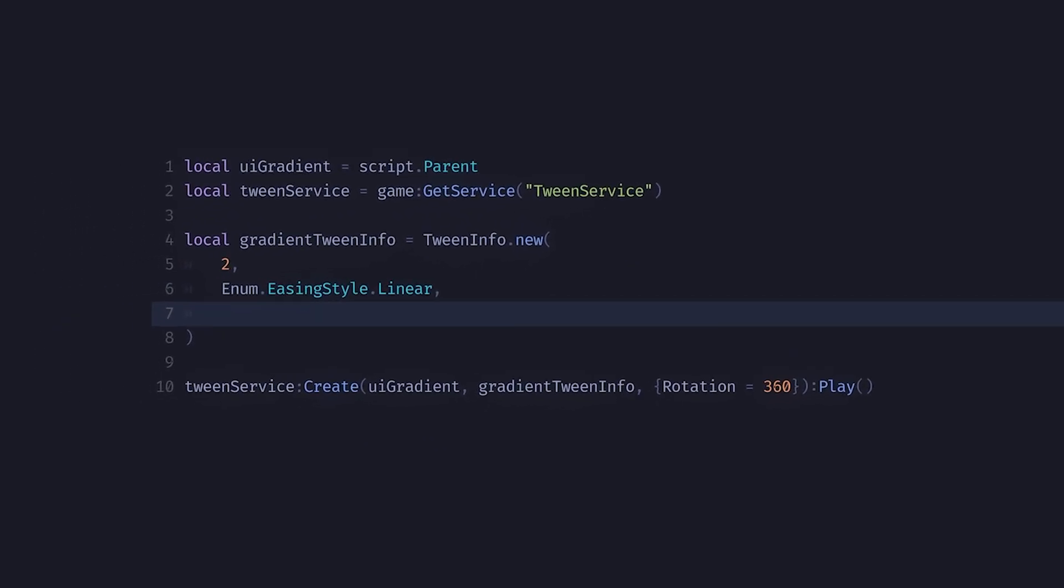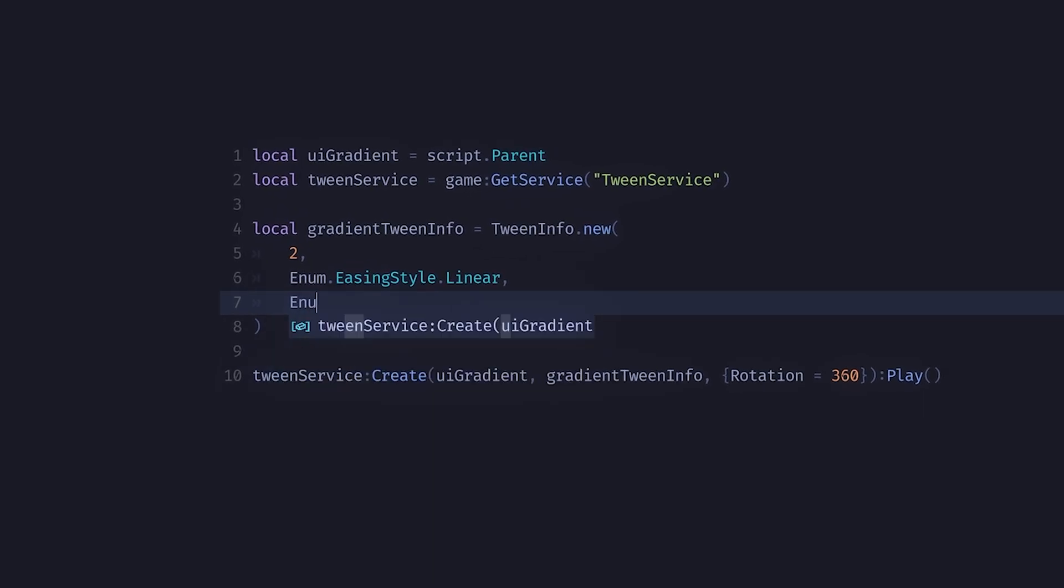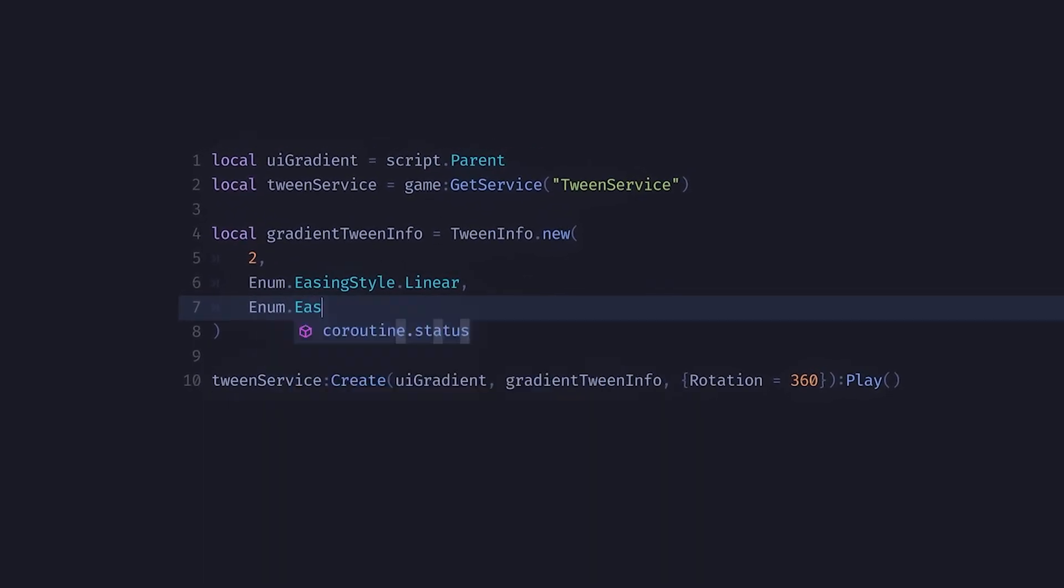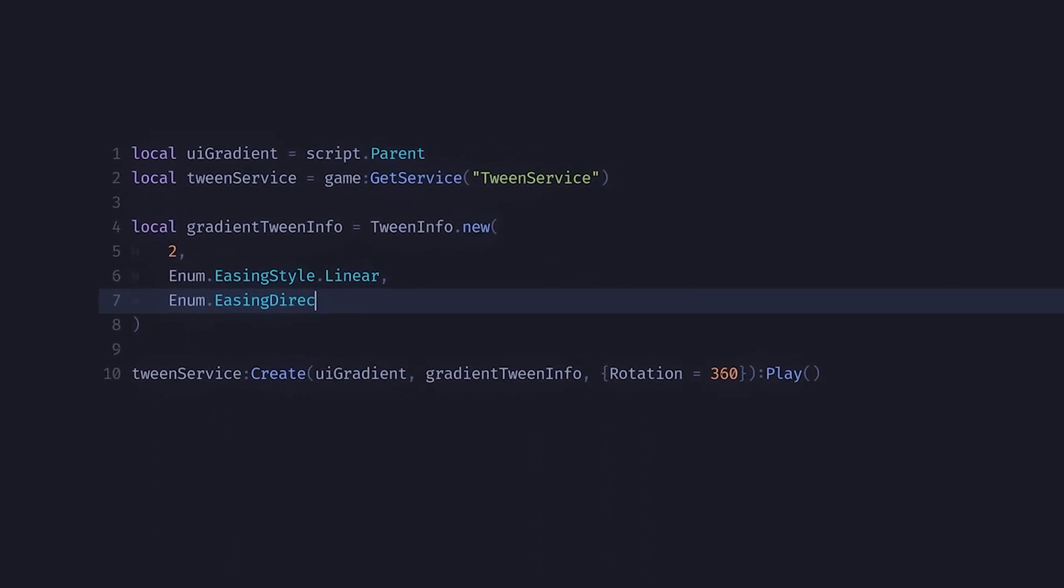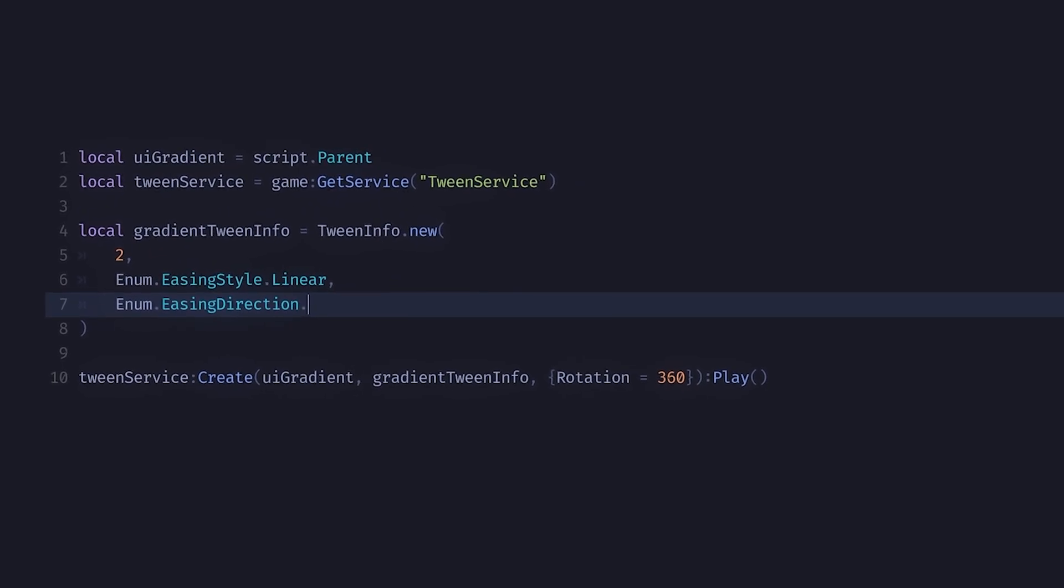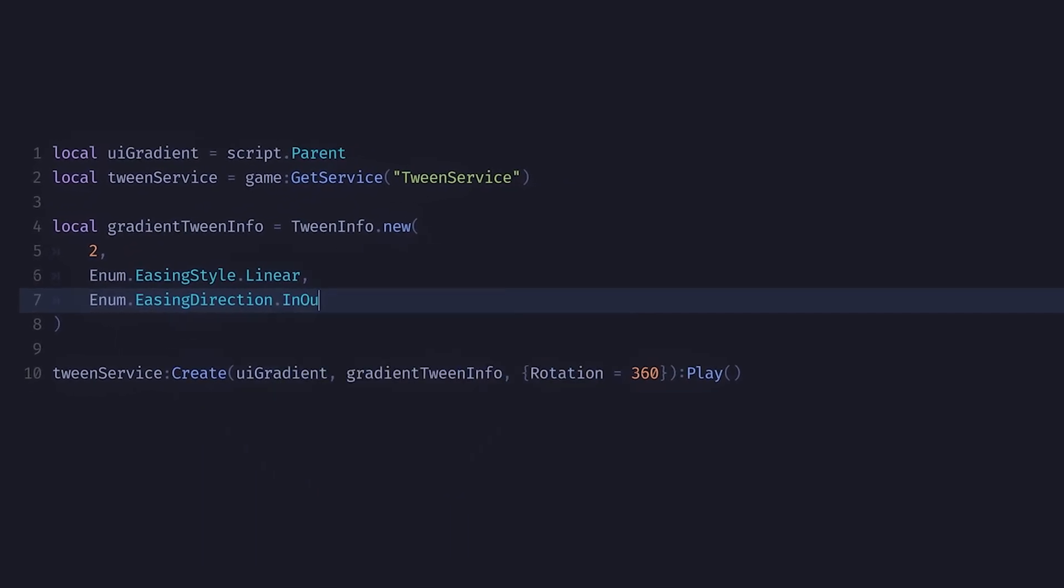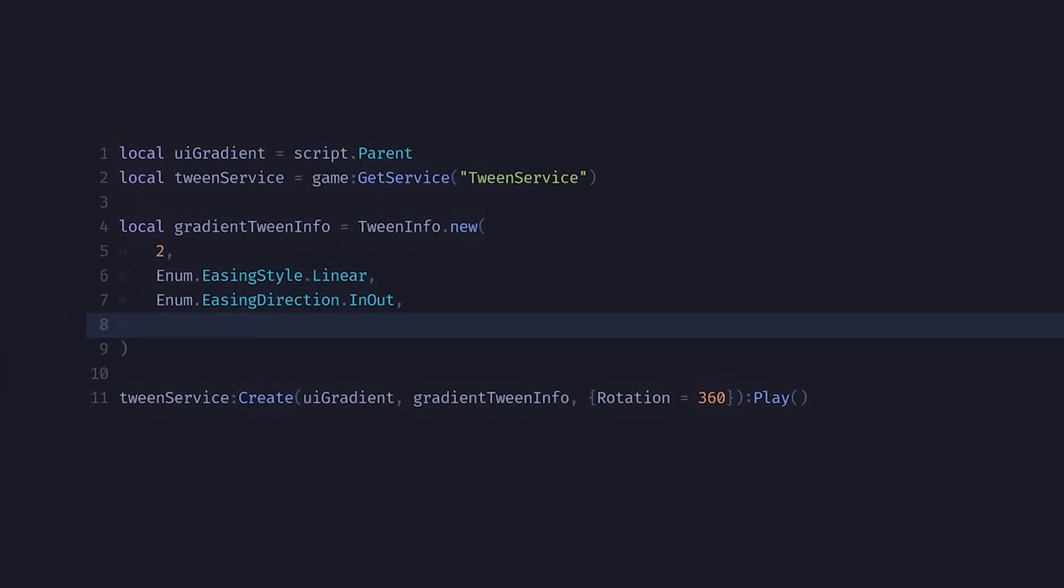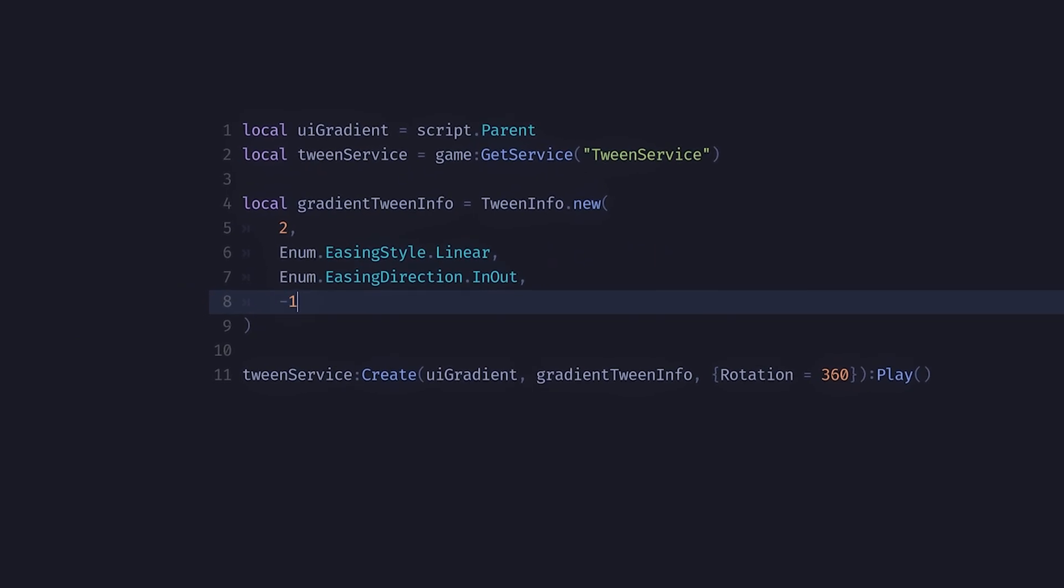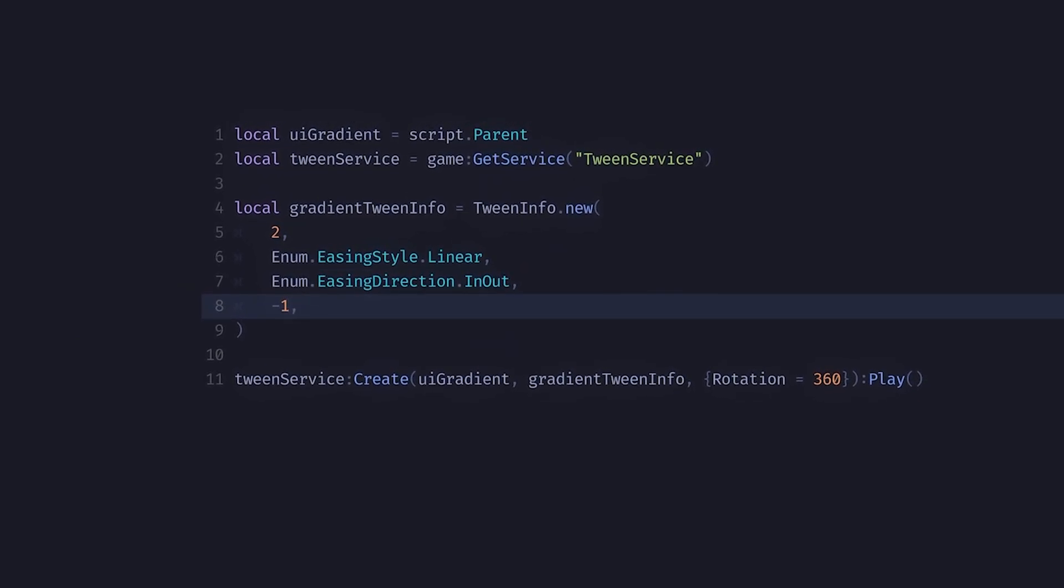In the third parameter we can input the easing direction. I'll set it to InOut. This will make it look more smooth. If you want more info on this I'll have links in the description. In the fourth parameter we can input negative one. This will make sure that the animation is repeated forever.